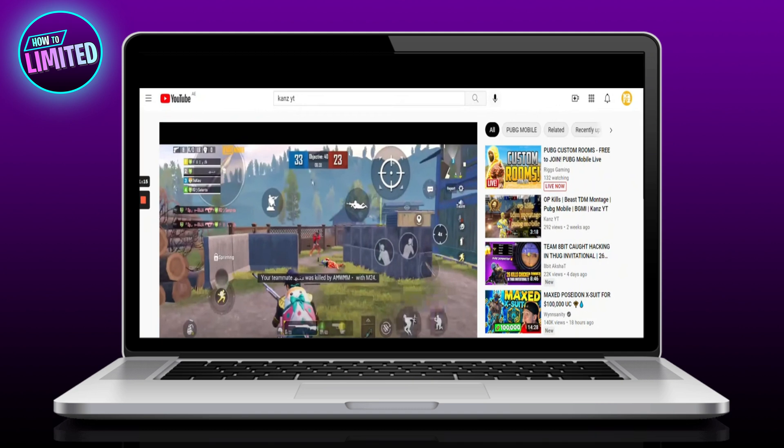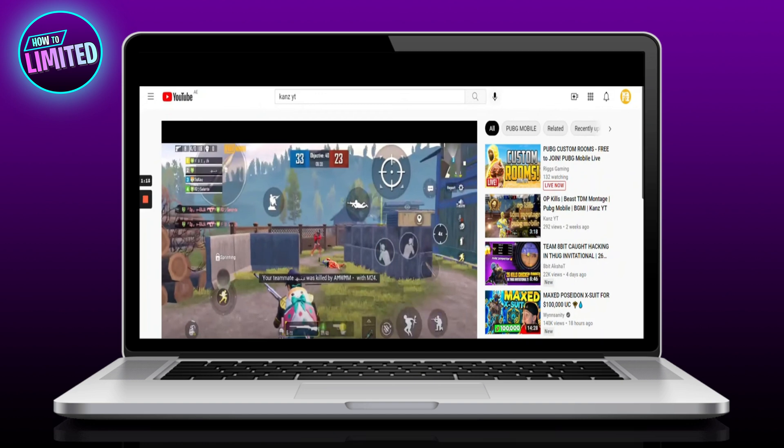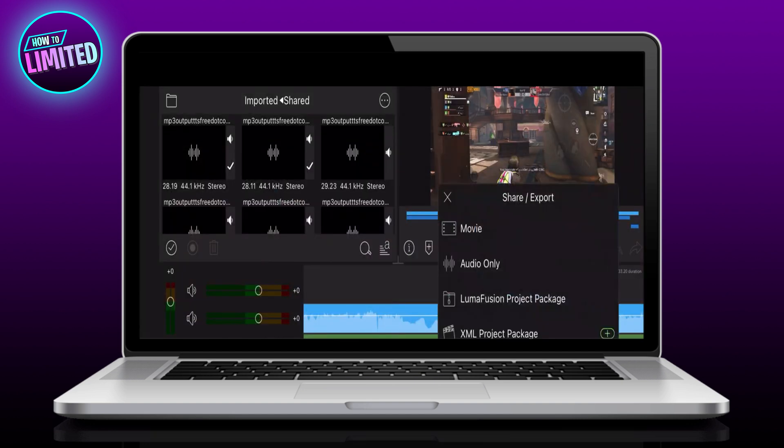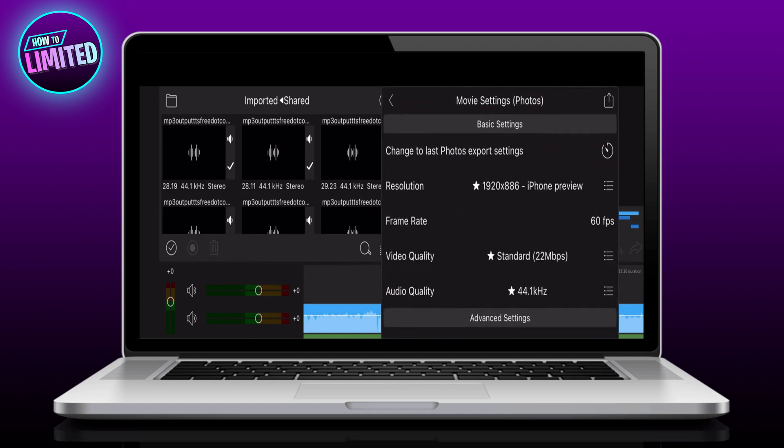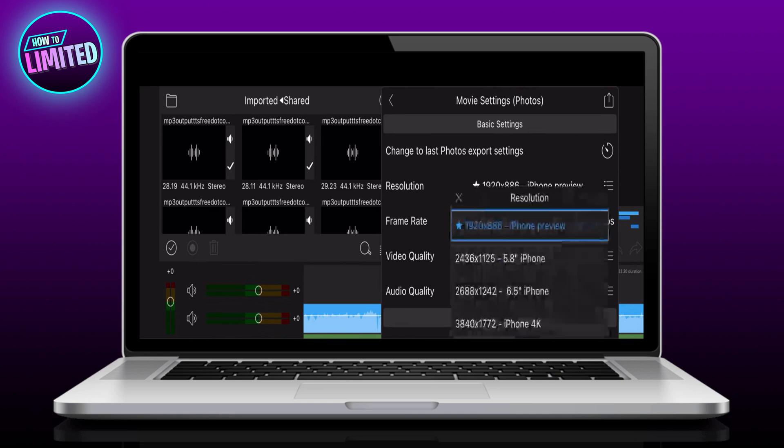You can use any software or application. Let me show you how you can export your video in 2K or 4K. I am using Luma Fusion. You can use any editing application like KineMaster and VideoLeap.